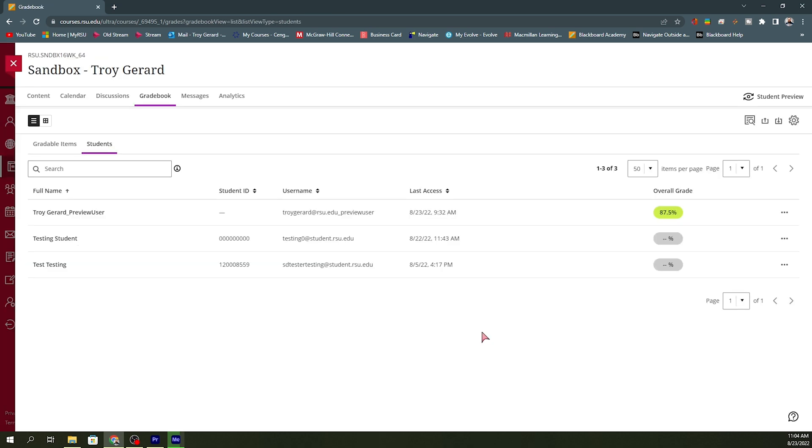Going back to my grade book tab, looking at my students, I can see that now my students are calculating correctly. I do have an 87.5 on my student preview mode. So it is calculating to that 100%. And I know that my grades are calculating according to the percentages that I set.